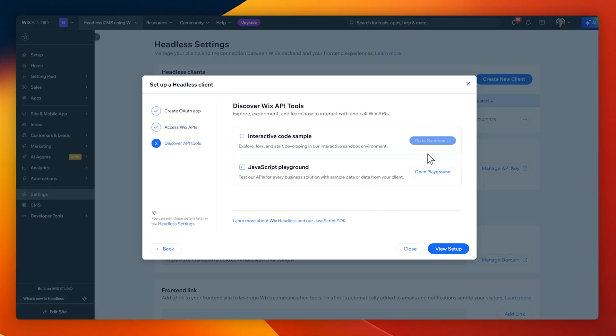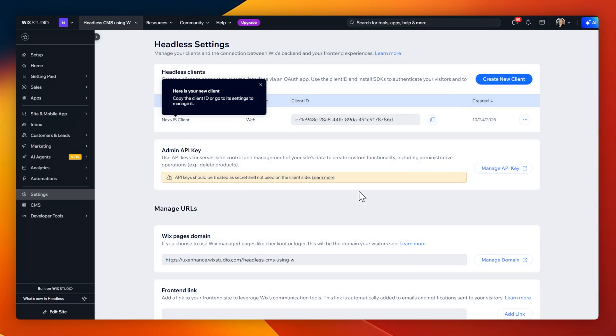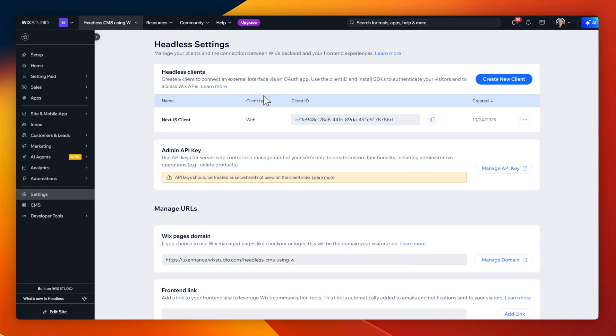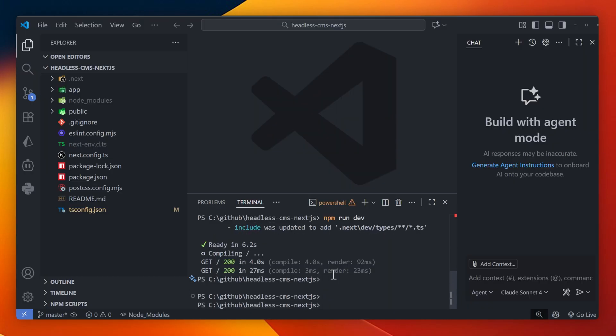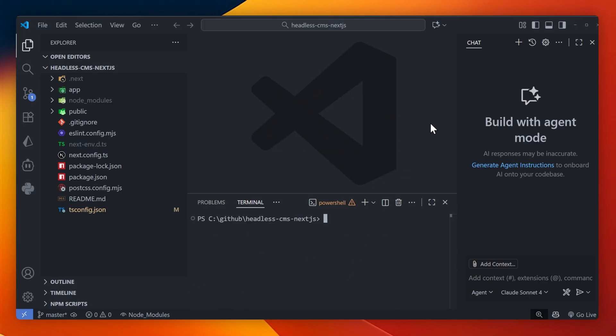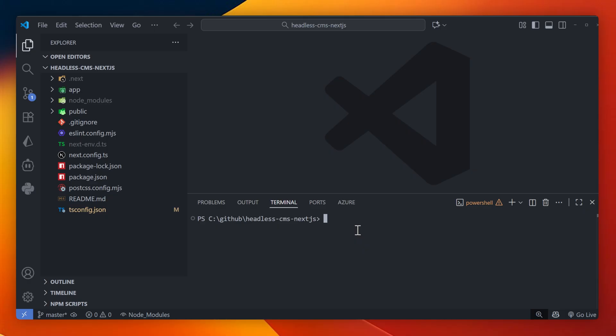Now I'll click continue and view setup, and it's going to give me an API code which I can use later on as an environmental key so that I can access this on Next.js. Now it's time to update our project in VS Code to utilize headless CMS.